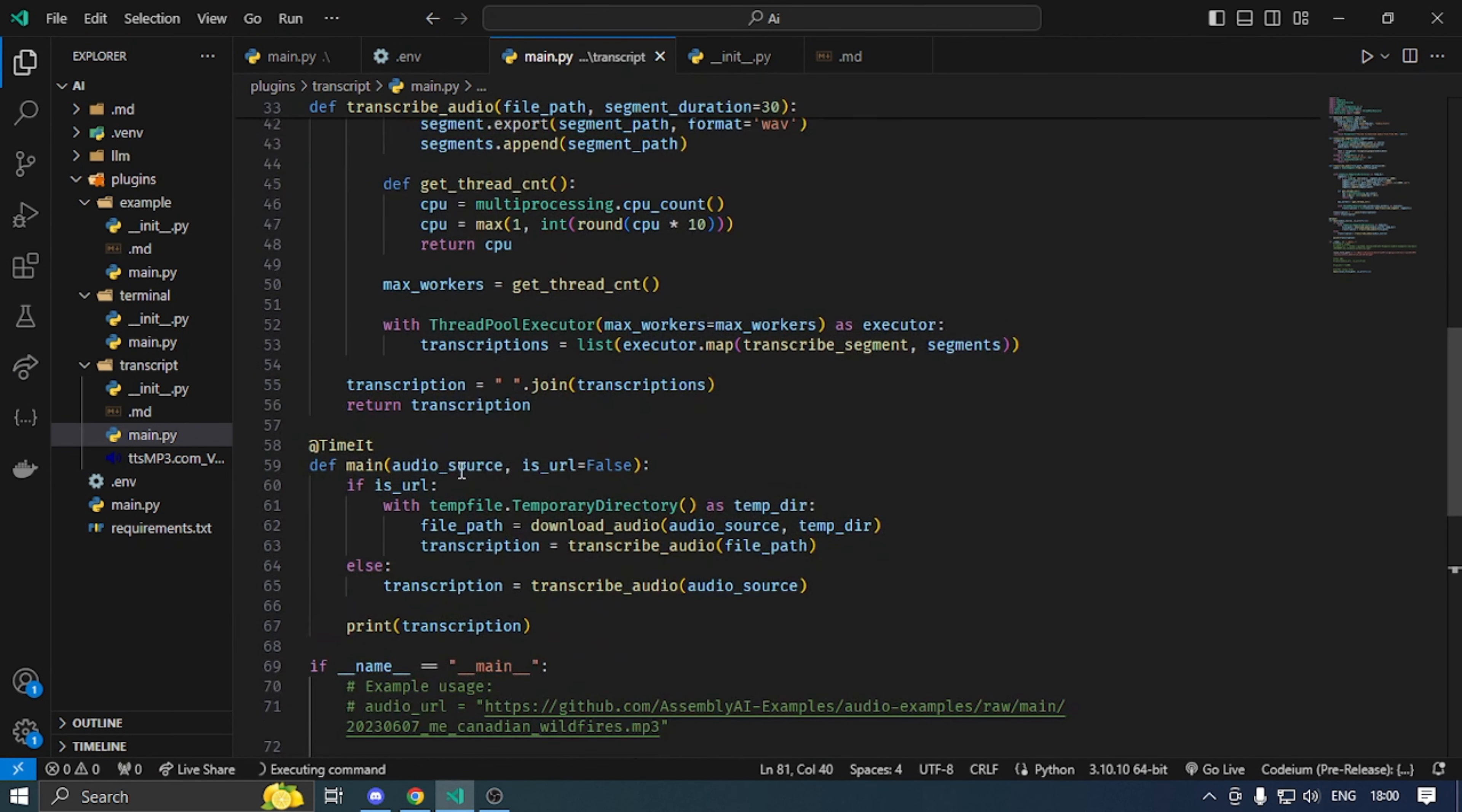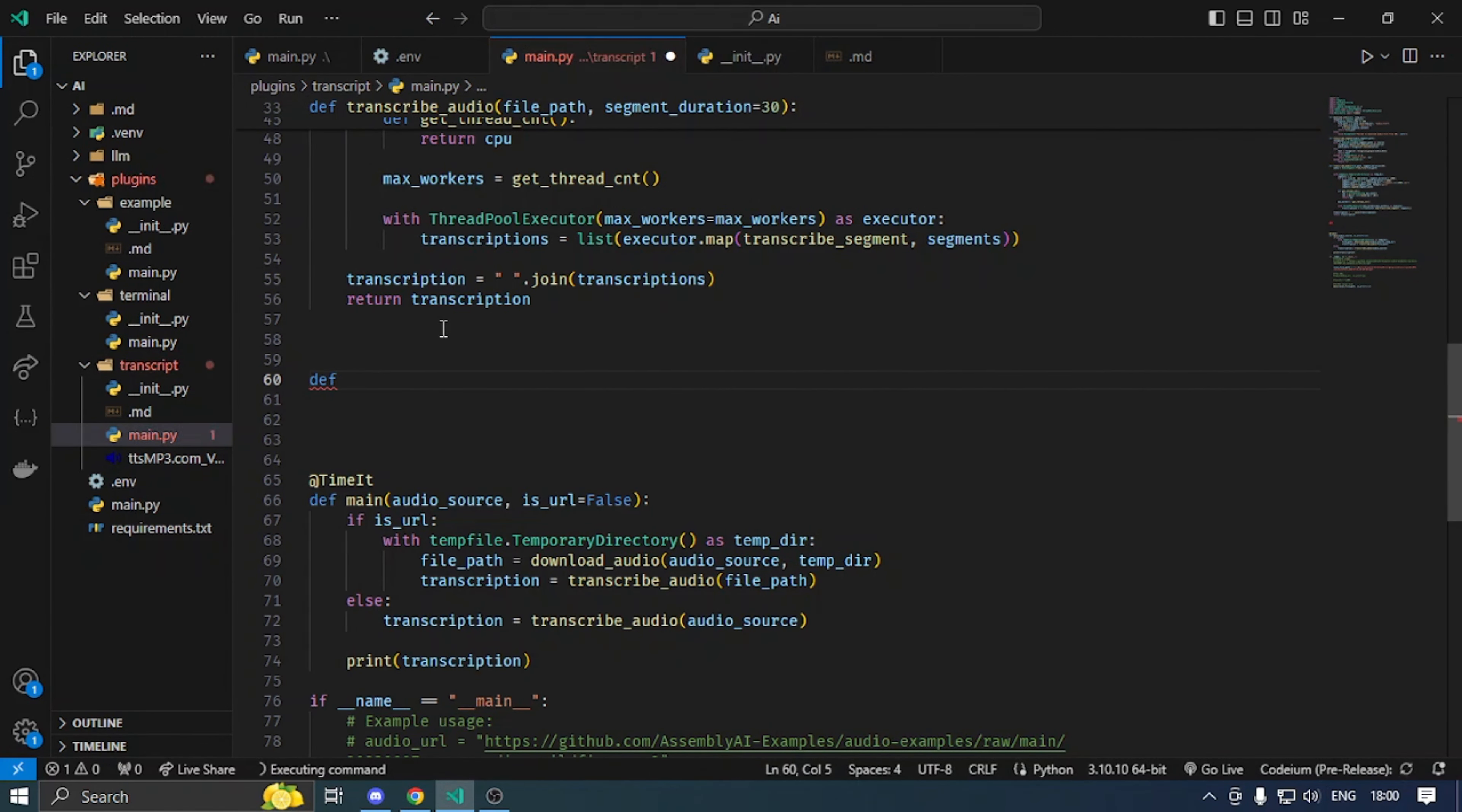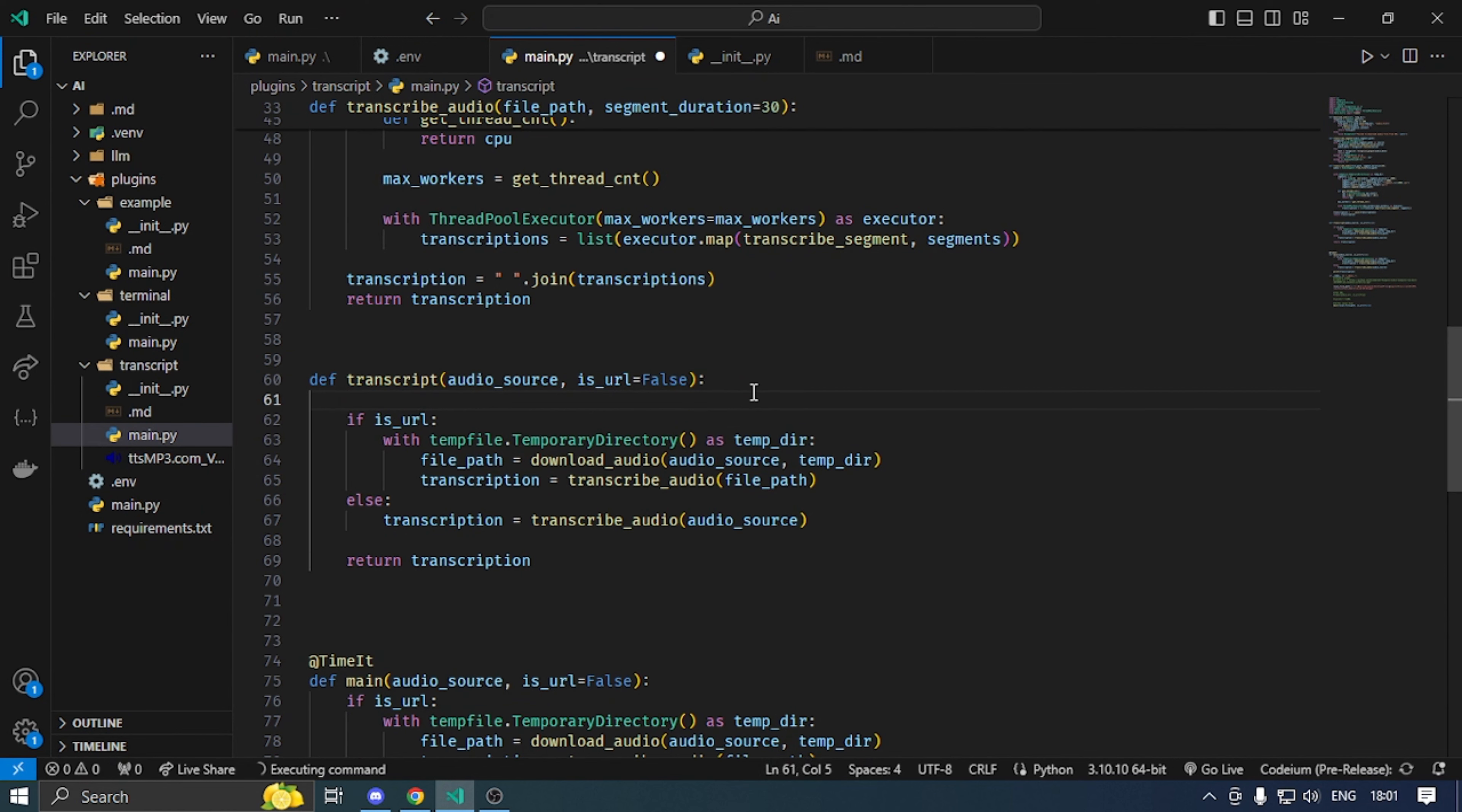I change the main function. I define transcript audio source.